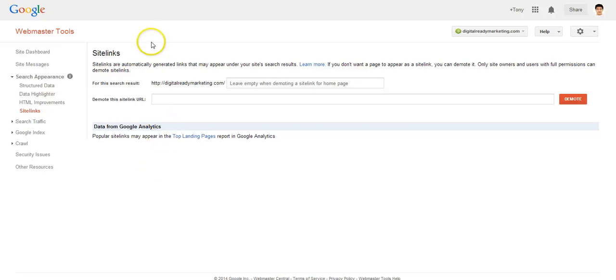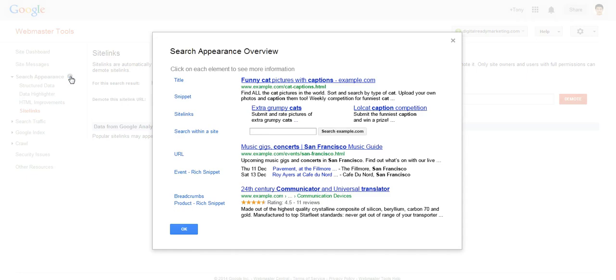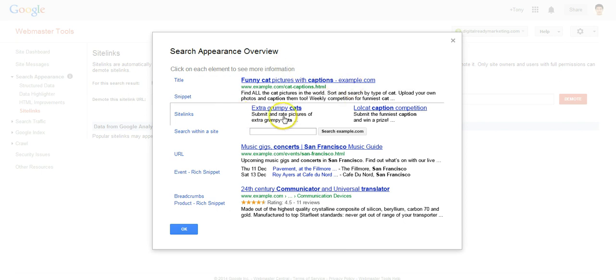In this video, we're going to talk about sidelinks. If you jumped a few videos and didn't see the video where I talked about the search appearance overview, you probably wonder what sidelinks are.